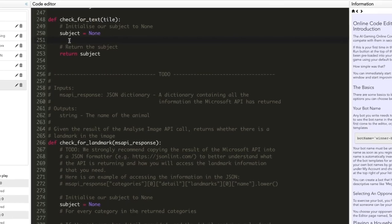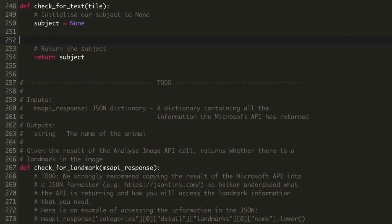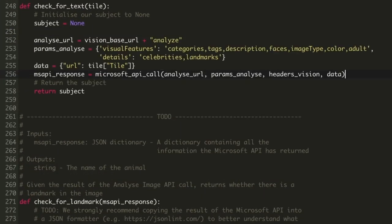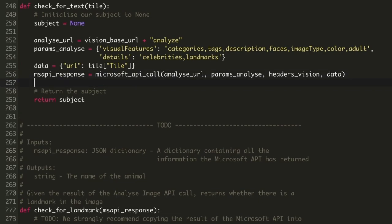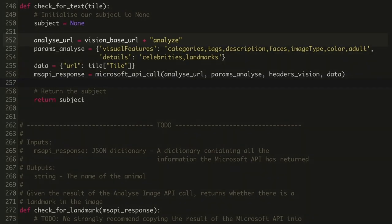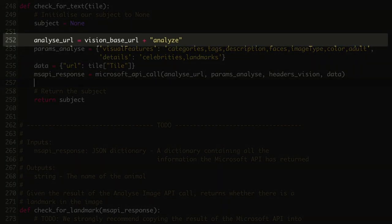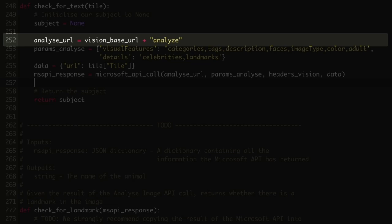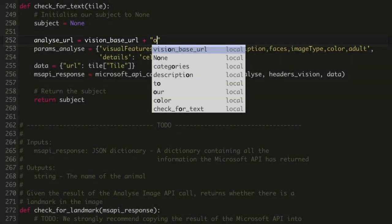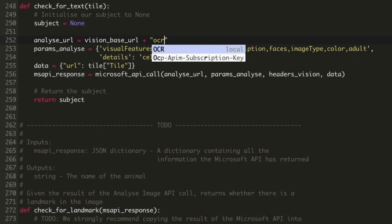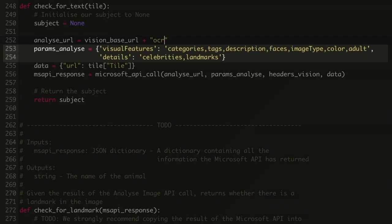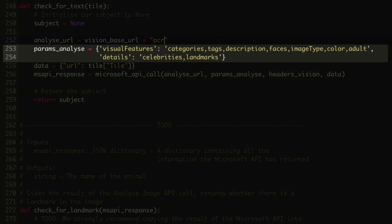The Microsoft Cognitive API call that we need to use for text recognition is the OCR function. Previously, we have used the analyze function as we can see in the code we've copied. We'll need to update the API URL to call the OCR function instead of the analyze function. Then we can modify the parameters that we send to the API call to be OCR specific.